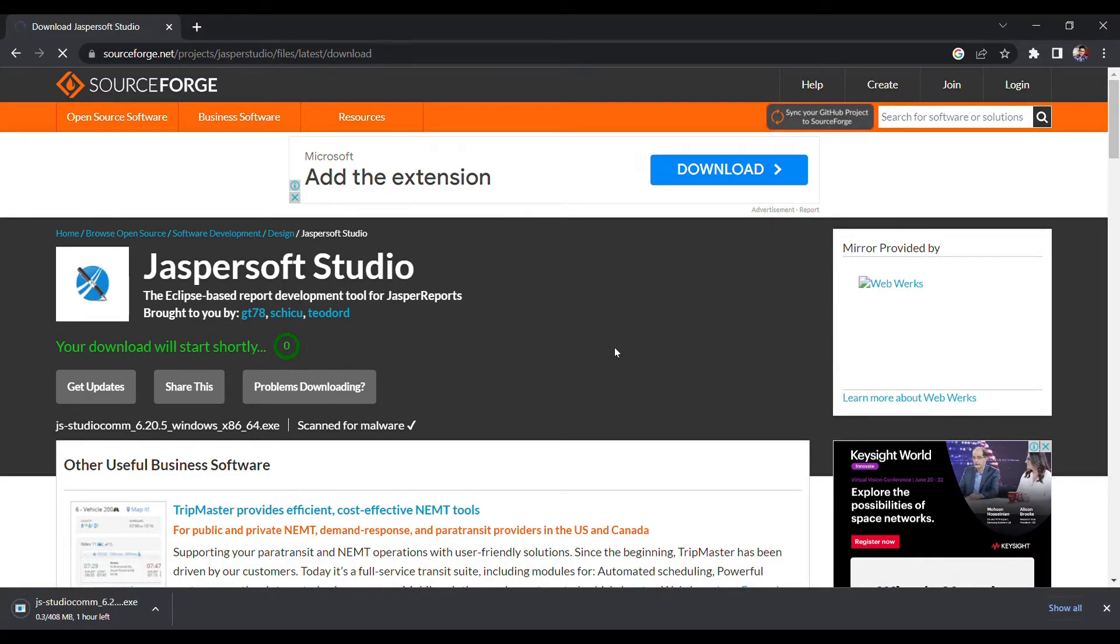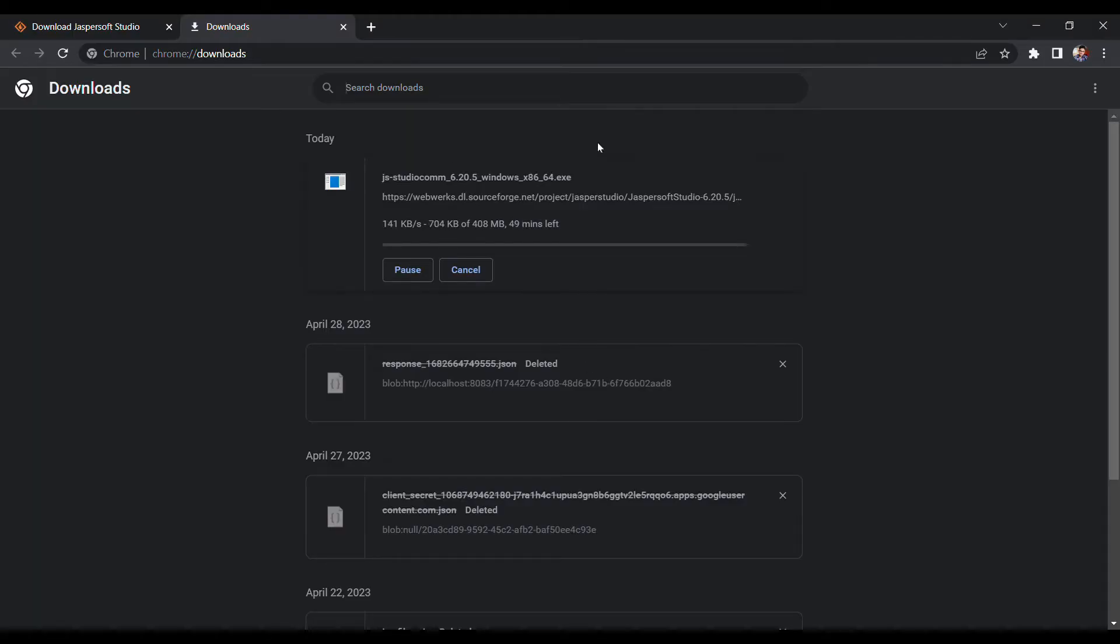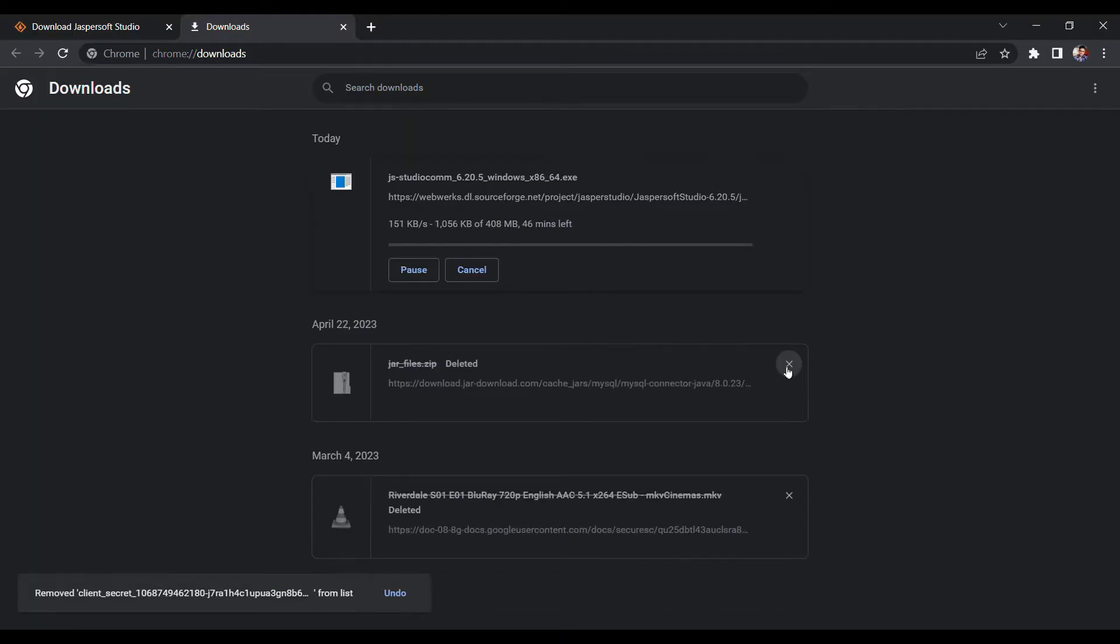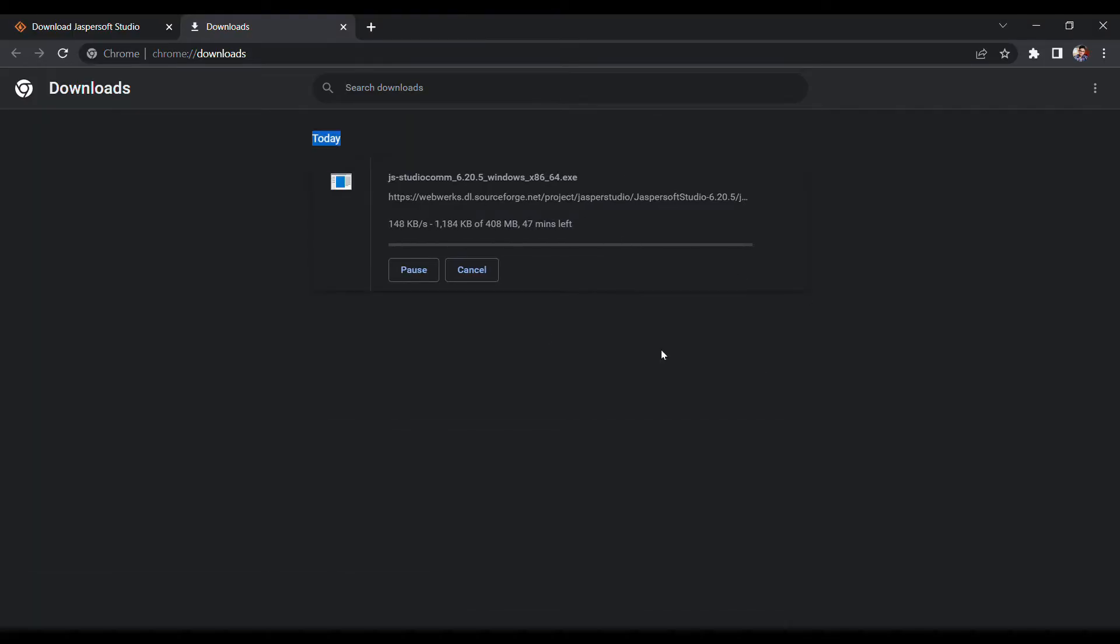Now, since I have already installed JasperSoft Studio on my system, I will cancel the download process.